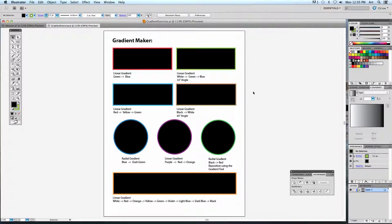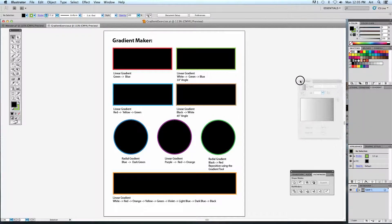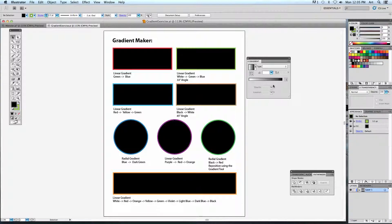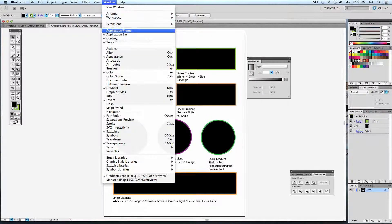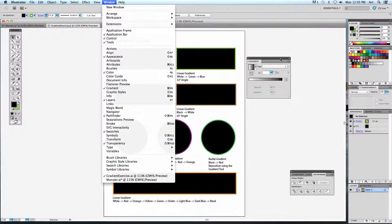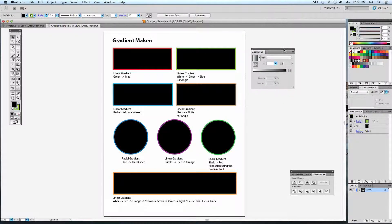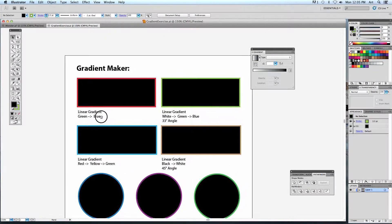A palette you need to have open is your gradient palette. If you don't see it on the right-hand side, click and drag it off so we can use it. If you still don't see it, go to Window and down to Gradient — there it is. Everything we're going to do to control these colors will be found in this particular panel.